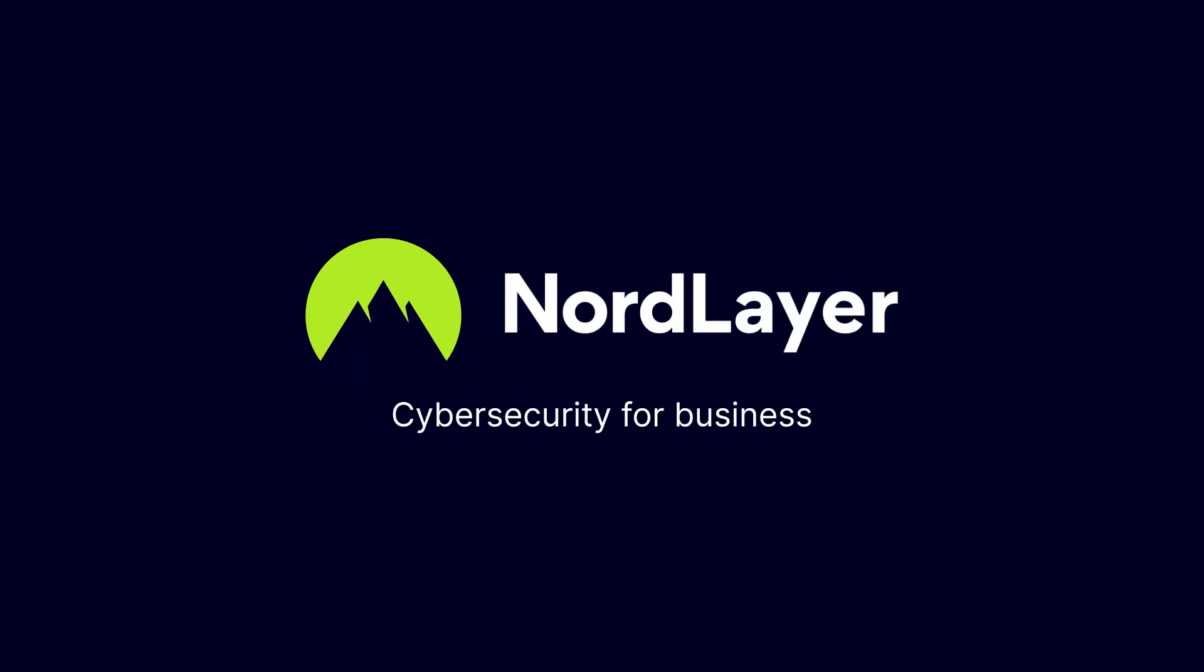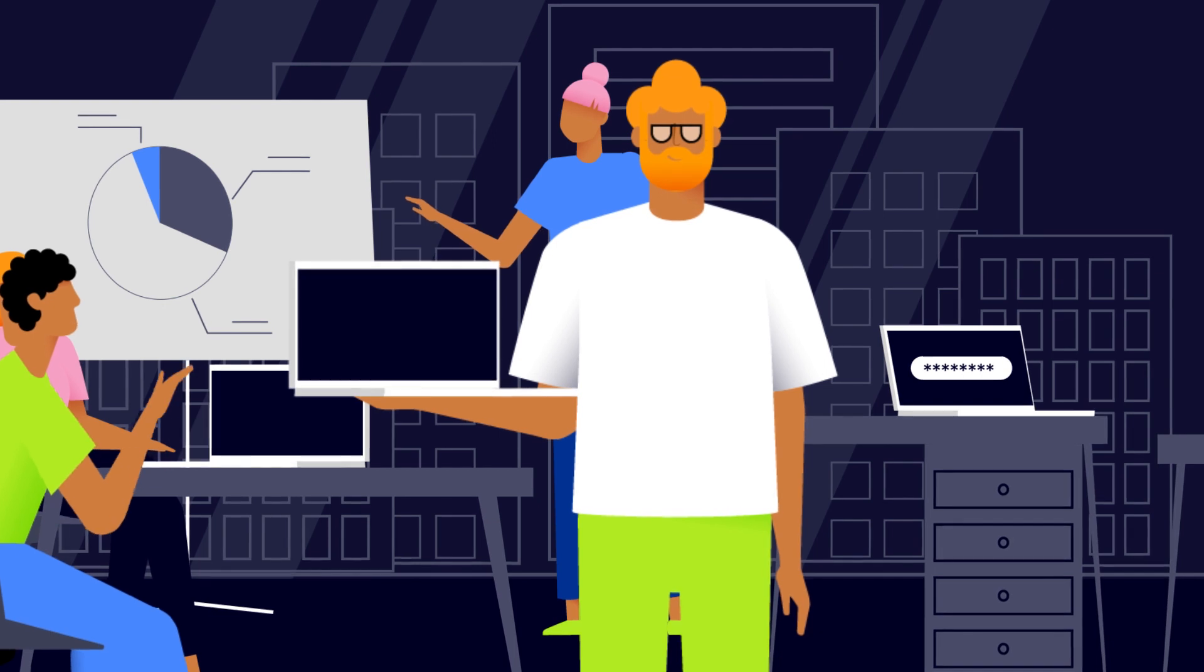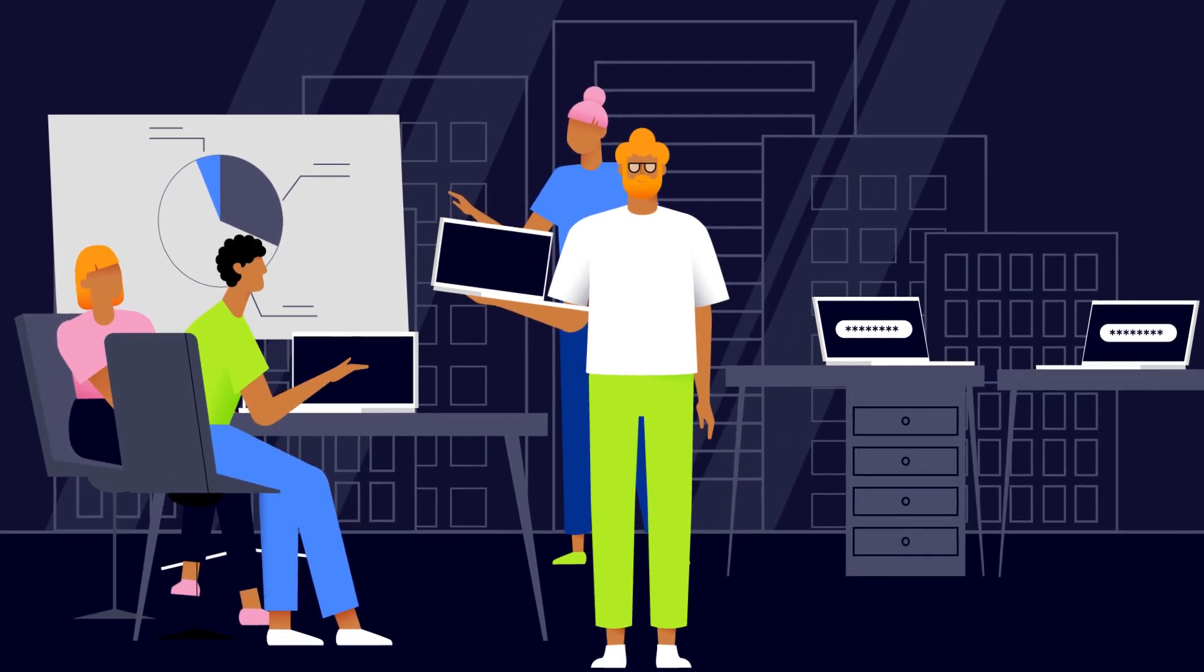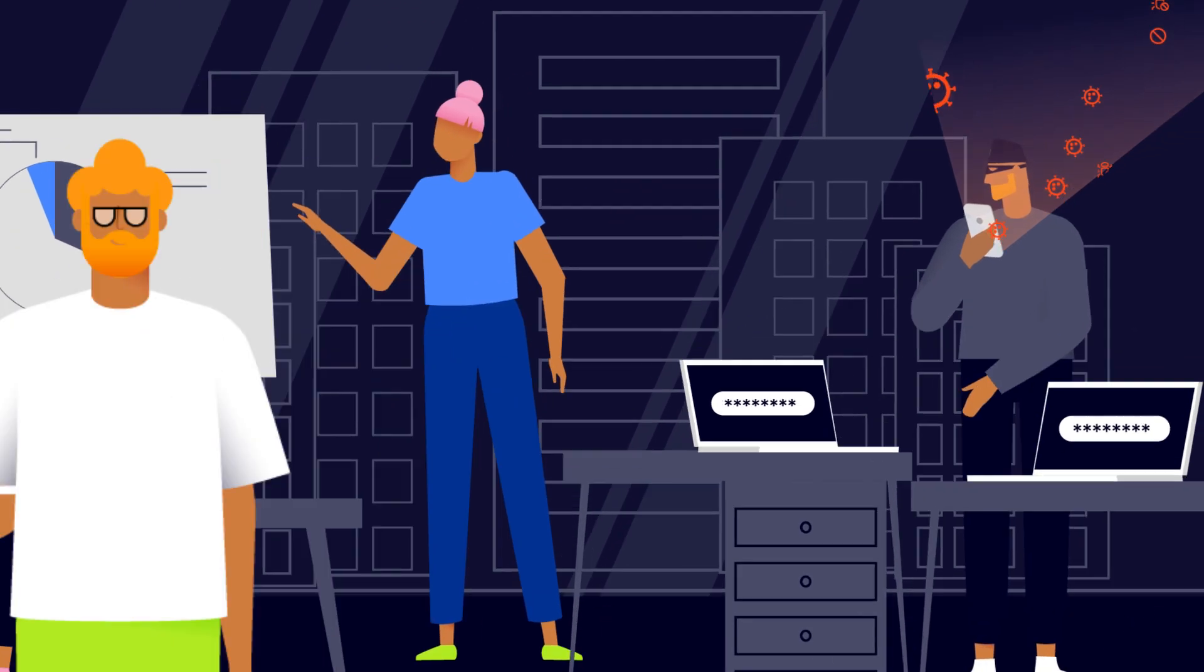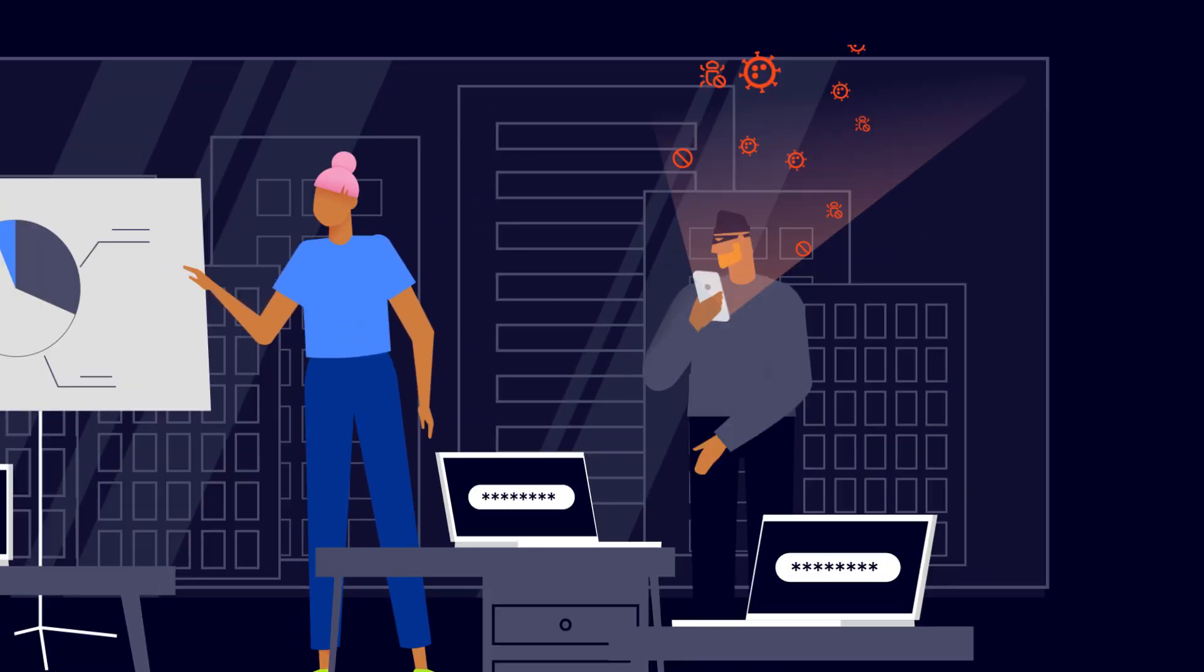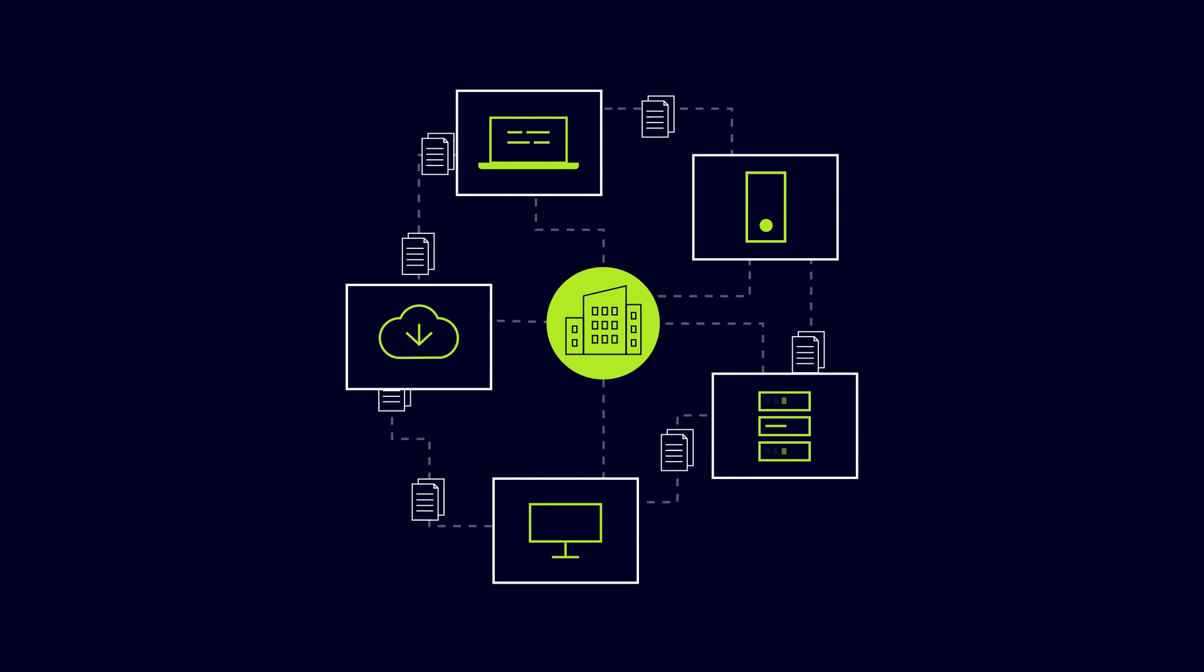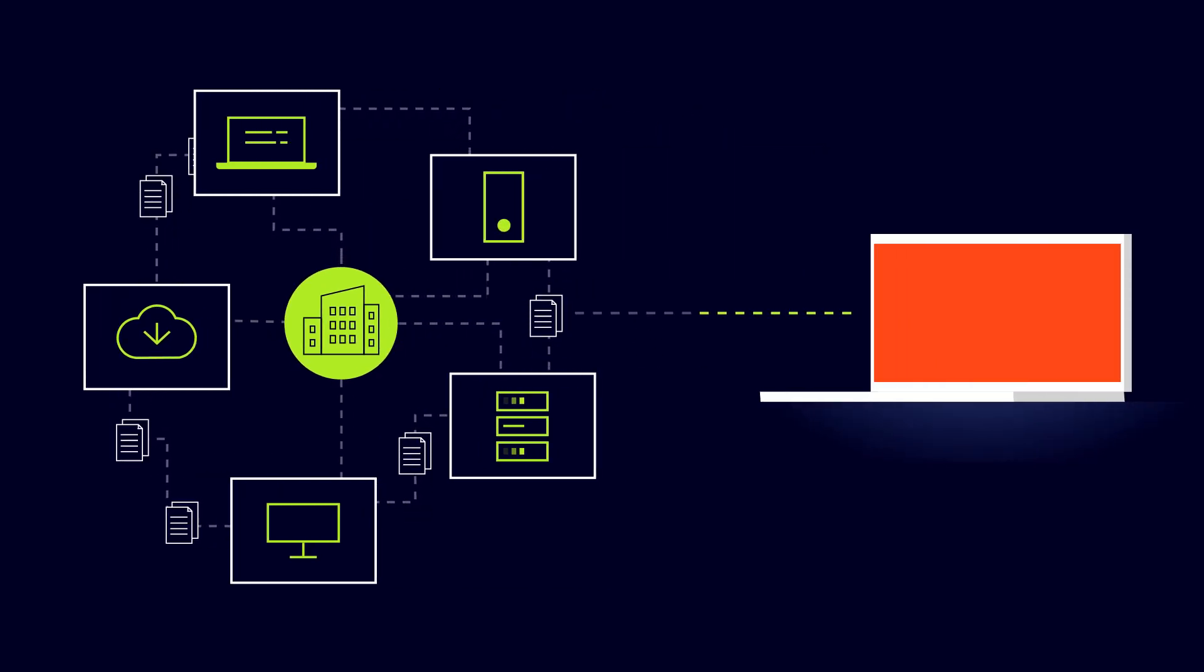Welcome to NordLayer. As an IT administrator, you are responsible for maintaining the security of your company's network. With so many devices connecting to the network, ensuring that all of them meet the security standards required to access sensitive company information becomes increasingly challenging.